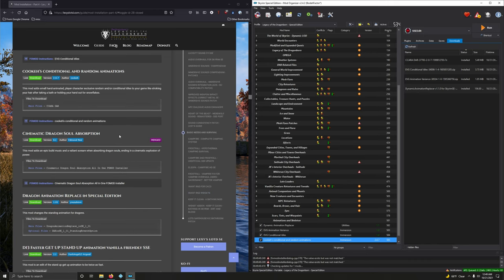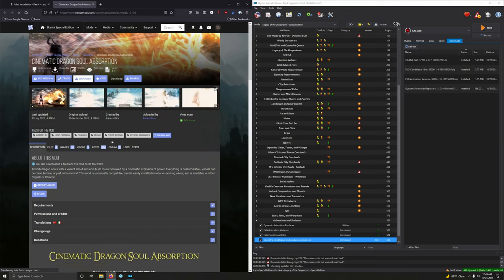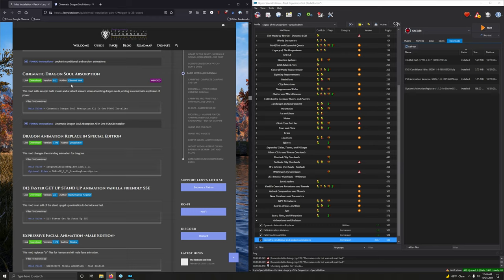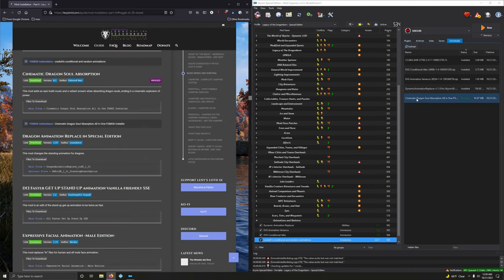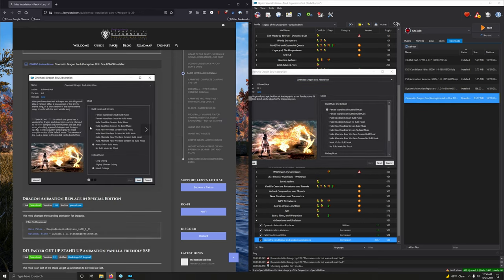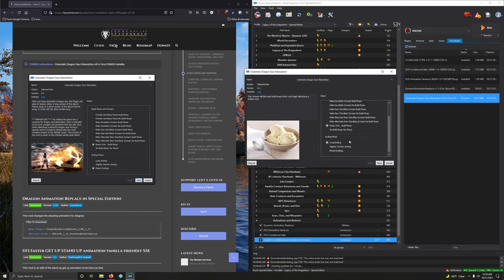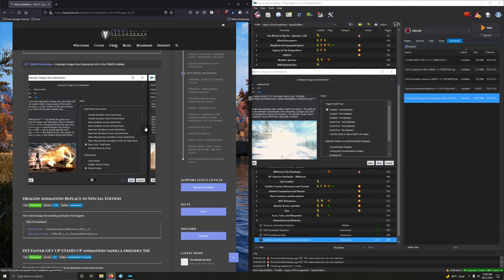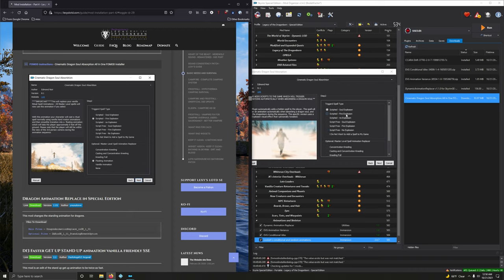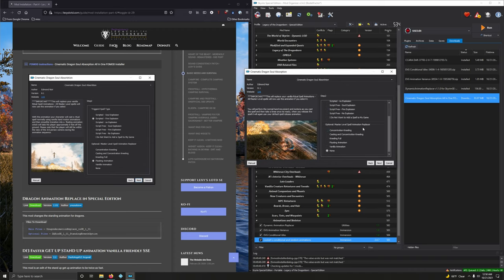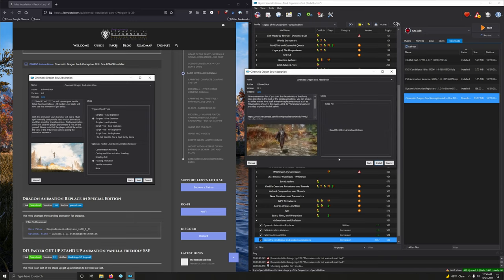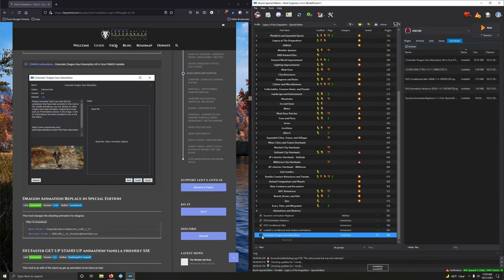Cinematic Dragon Soul Absorption. And let's install it as version 8.1. This mod adds an epic build music and valiant scream when absorbing Dragon Souls. Cool. Files. And we want version 8.1. All-in-one fomod installer. That's the second option here. Mod manager download. Let's install it. Got a fomod. Open this up. We want to go down to Music Only. Build Music. And we want Mixed Endings for ending music here. So next. Next. Triggered Spell Type. We want Scripted Fire Explosion. Under Optional Master Level Spell Animation Replacer, we're going to go with Floating Animation. Very cool. Next. Not going to tick that box. Click Install. And we are done with that mod.